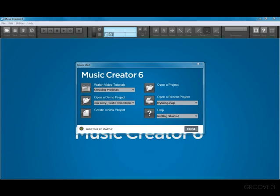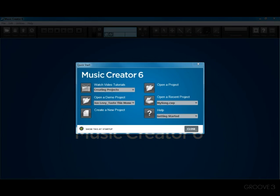Hi and welcome to Music Creator 6. Music Creator is a fun, yet powerful way to create and record music on your computer. In this tutorial, I will introduce the Quick Start dialog.